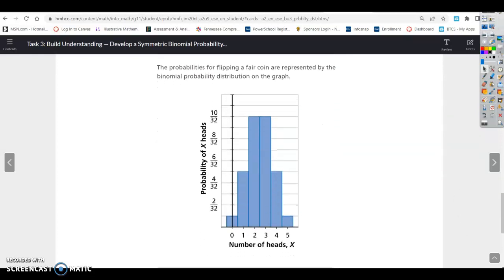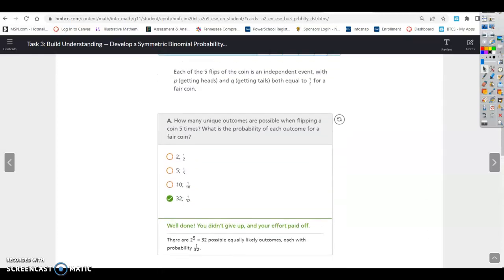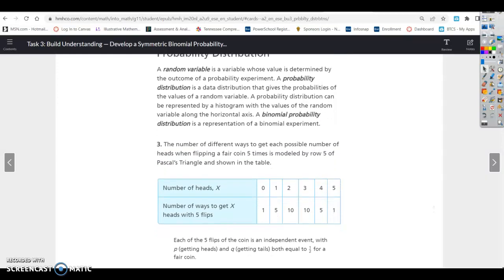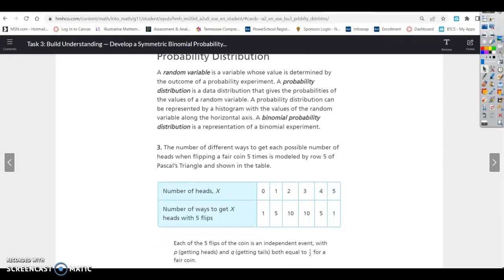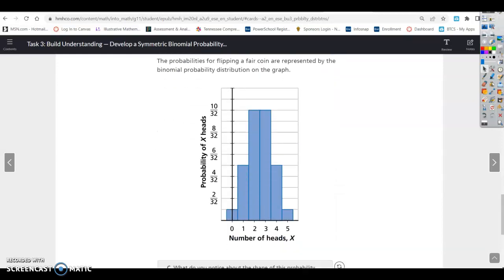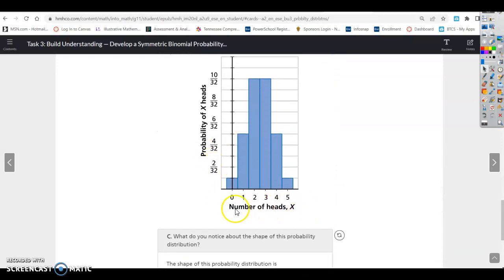The probabilities for flipping a fair coin are represented by the binomial probability distribution on the graph. A probability distribution can be represented by a histogram with the values of the random variables along the horizontal axis. On this graph, the horizontal axis shows number of heads and the vertical axis shows probability.